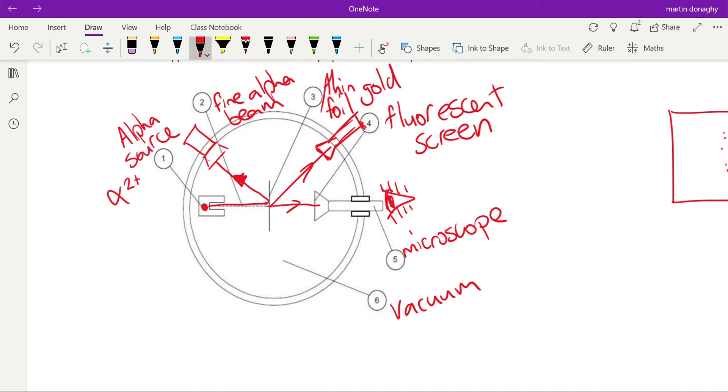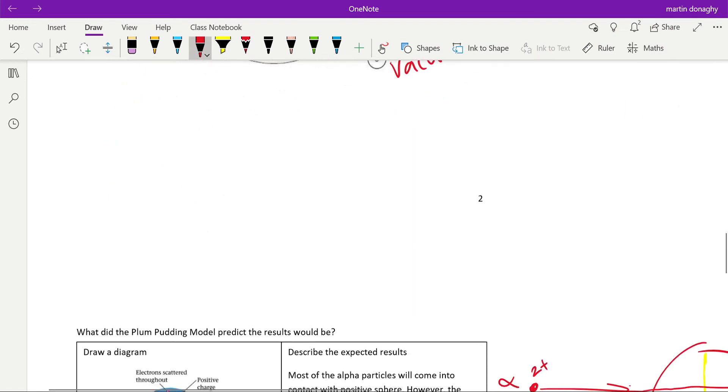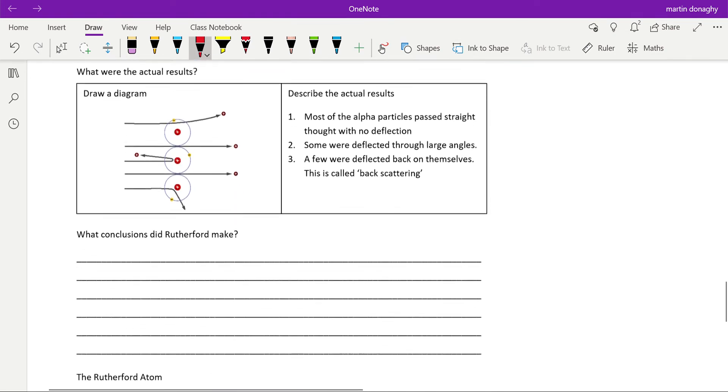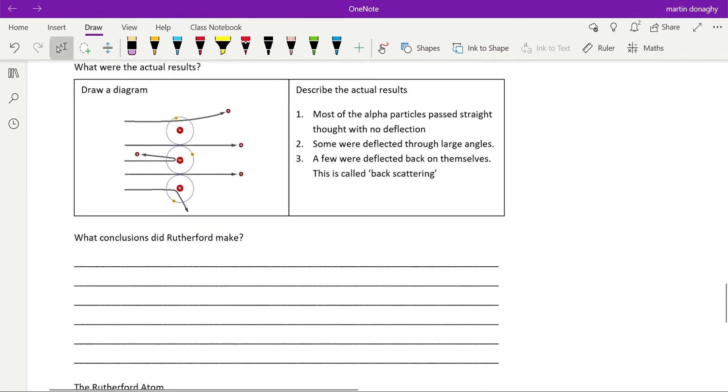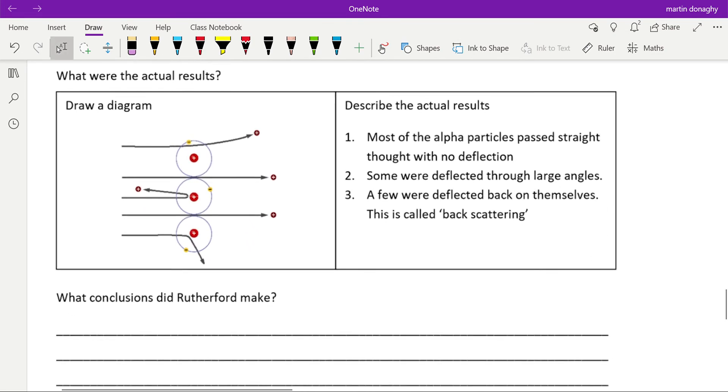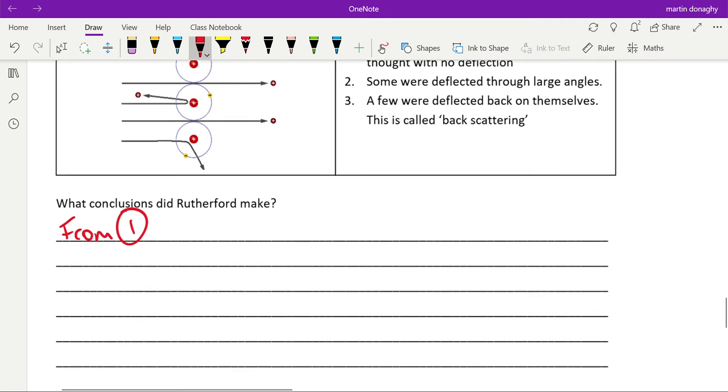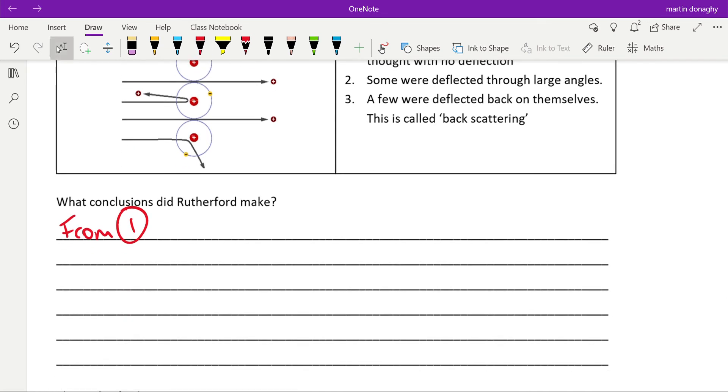So they had these results that didn't agree with the previous model, so they needed to come up with a new model. Really, this is the important thing that you need to know from this part of the unit: you need to know the results and then how Rutherford used those results to produce his new model. So the first one is, from the first observation, the fact that most of the alpha particles passed straight through with no deflection would mean—